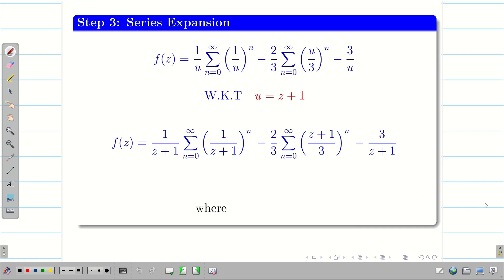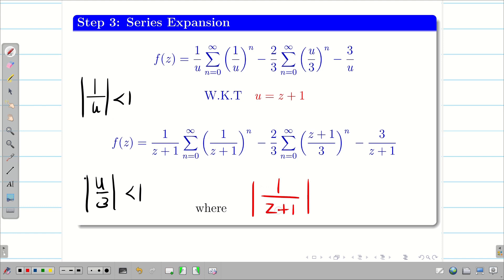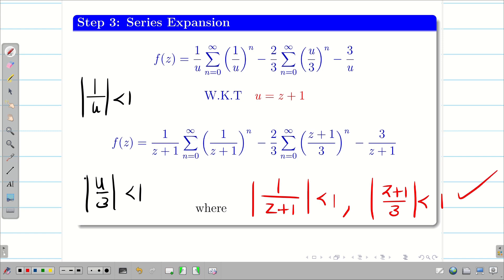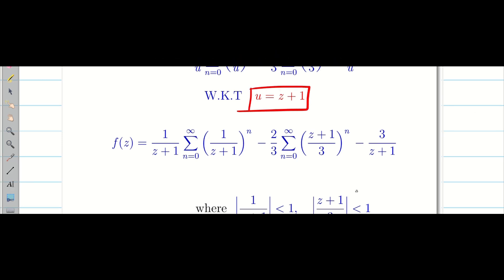Very importantly, we must also state the valid region. We have |1/u| < 1 and |u/3| < 1. Substituting u = z+1, the valid region is |1/(z+1)| < 1 and |(z+1)/3| < 1. Hope you understand, students — this problem is a little different, and we learned how to tackle this type and get the solution.